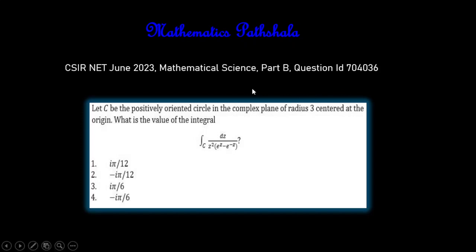So, what was the question? Let B be the positively oriented circle in the complex plane of radius 3 centered at the origin. Then, what is the value of the integral? We have to find the value of this integral from these options.